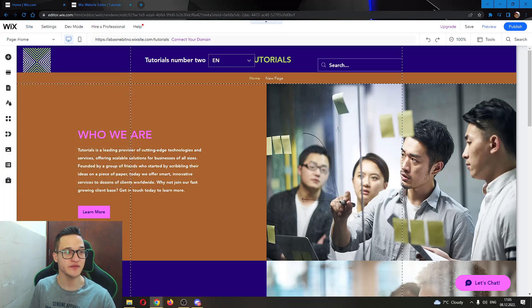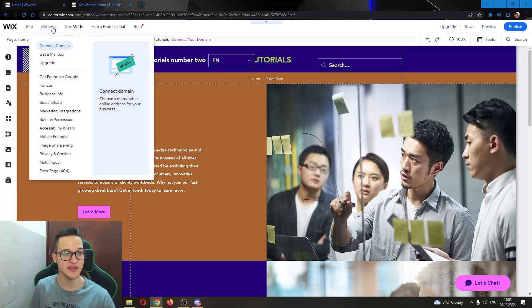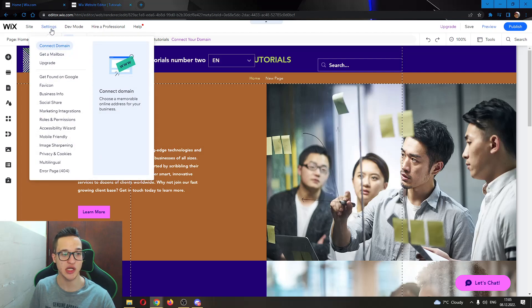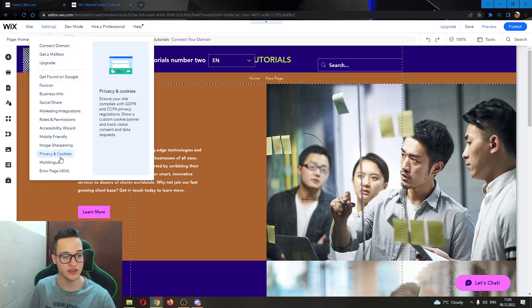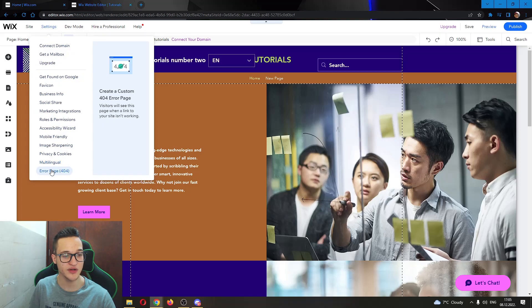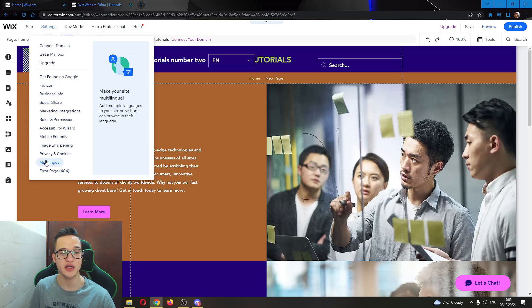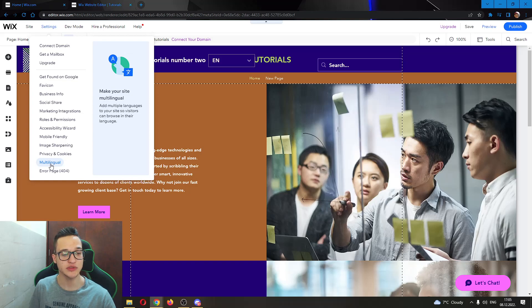Well, first we want to go ahead and click this option right here at the top of the page called settings. Clicking on settings, you then scroll down till the very end and find this option right here called multilingual. Go ahead and click on multilingual.